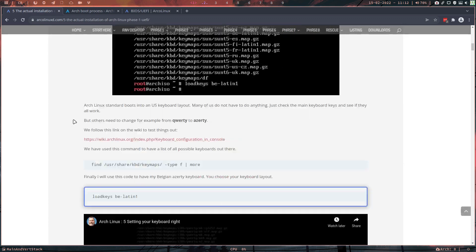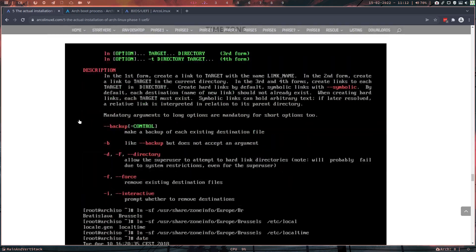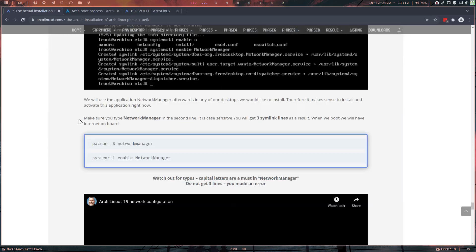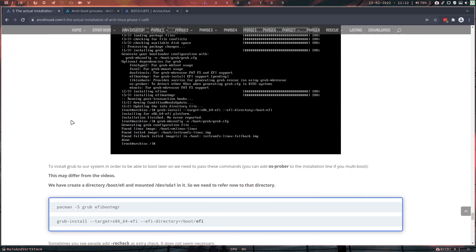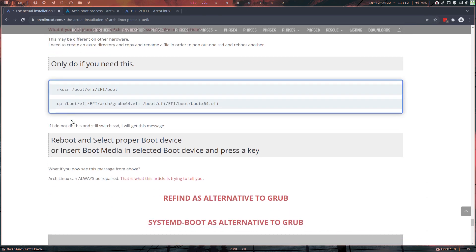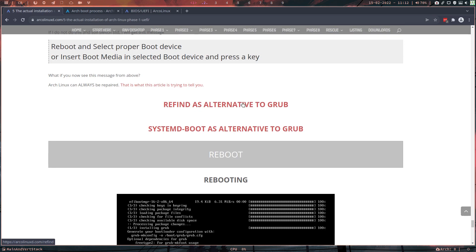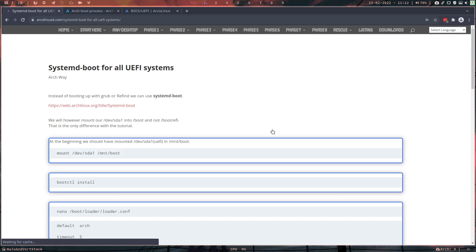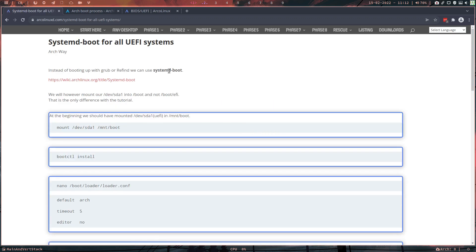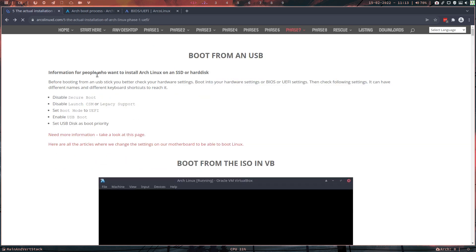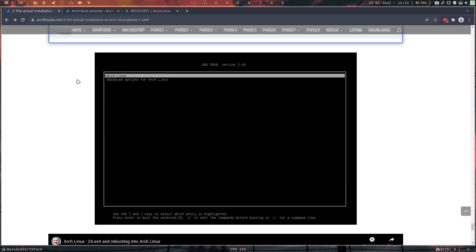There's a lot of things to type — it's really tedious, all this code, but it's for you that I make this. rEFInd and systemd-boot are alternatives to grub. The important thing: instead of booting with grub or rEFInd we use systemd-boot. We have to make sure the EFI partition is mounted at /boot, not /boot/efi — that's the difference.